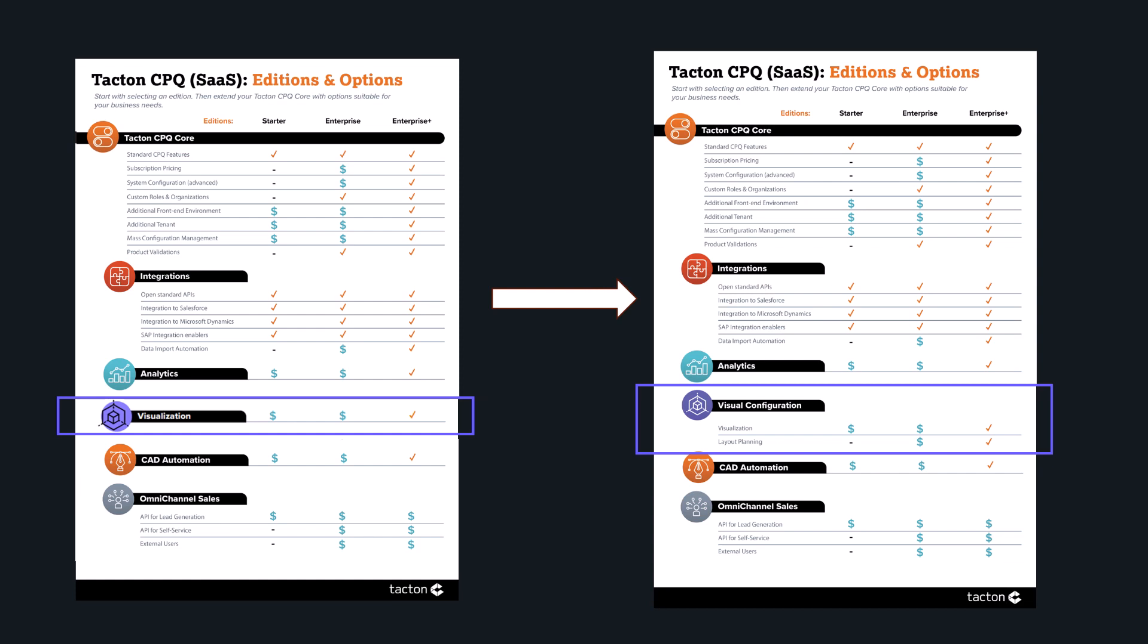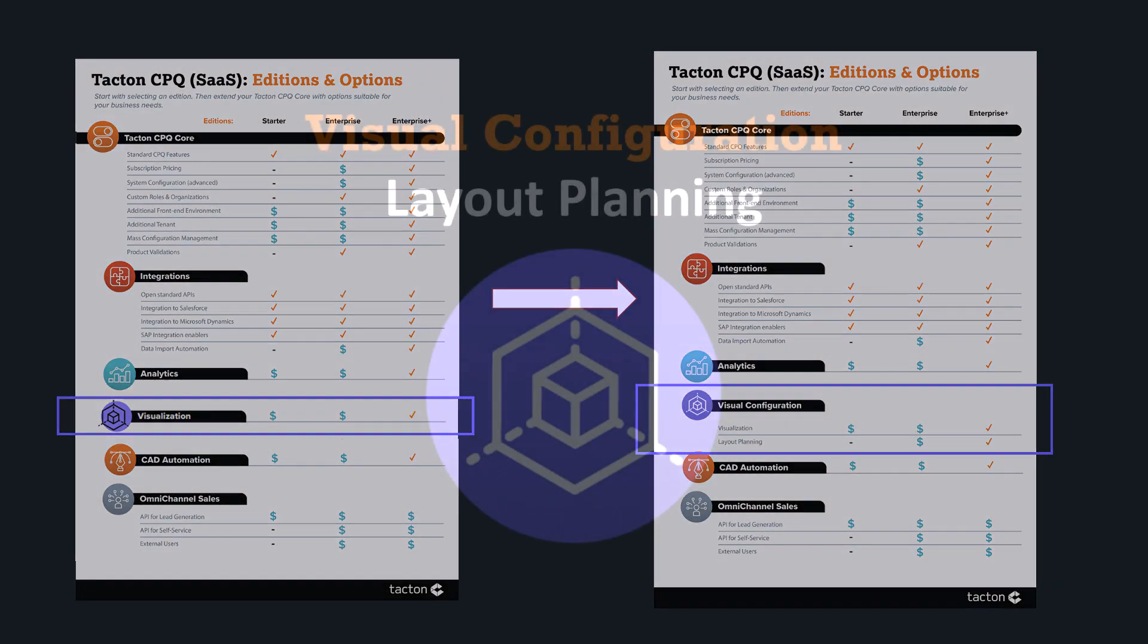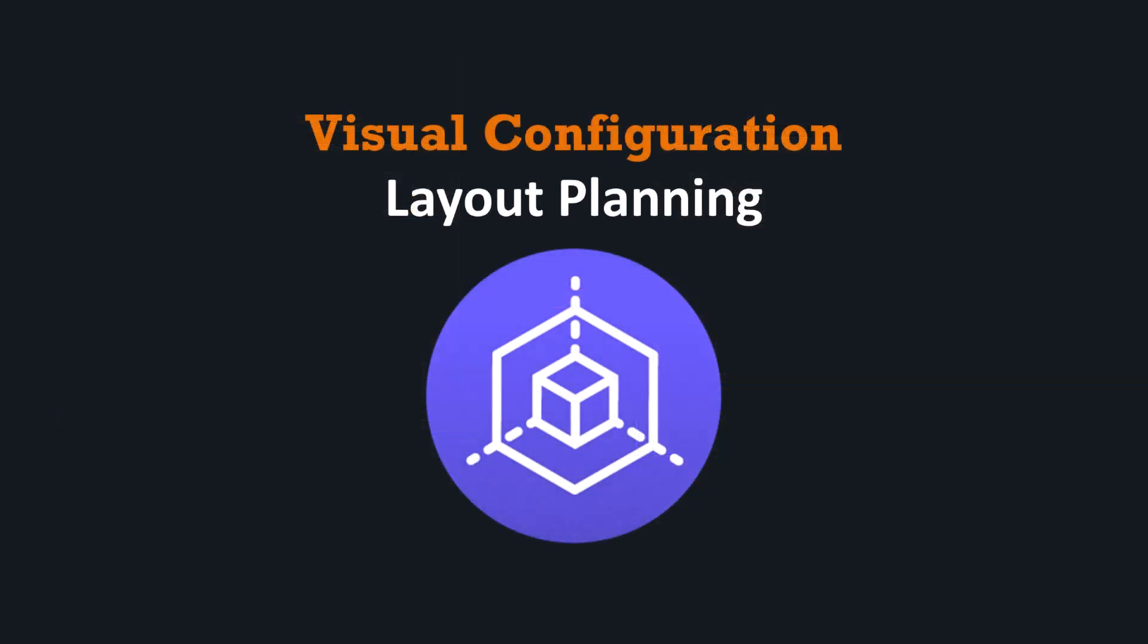Besides high-end 3D real-time visualization, Tacton CPQ now also supports more geometrical configuration use cases like defining the layout of a system and its components based on a floor plan. Layout planning is particularly valuable in the early sales phases, making it easier for customers to understand how machines will fit into their space.